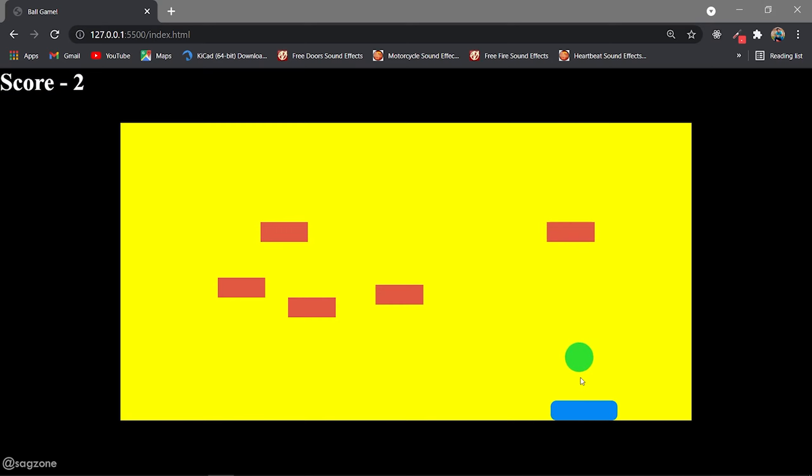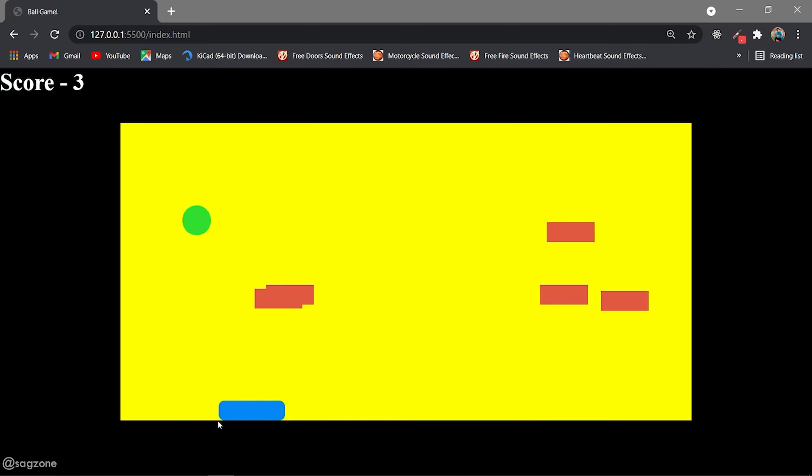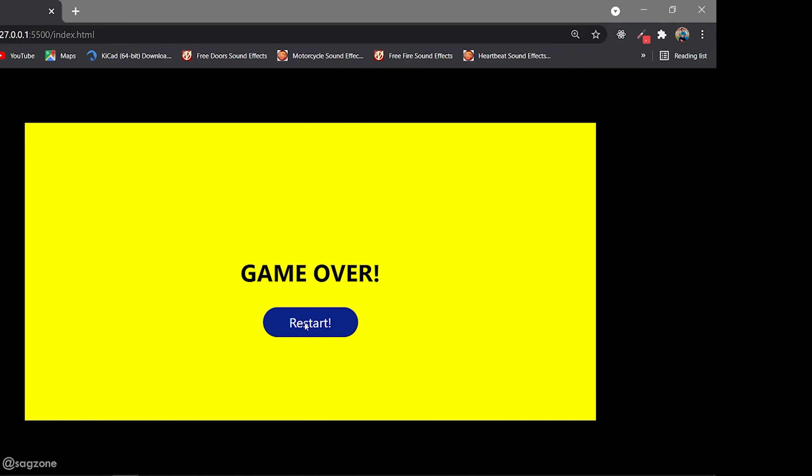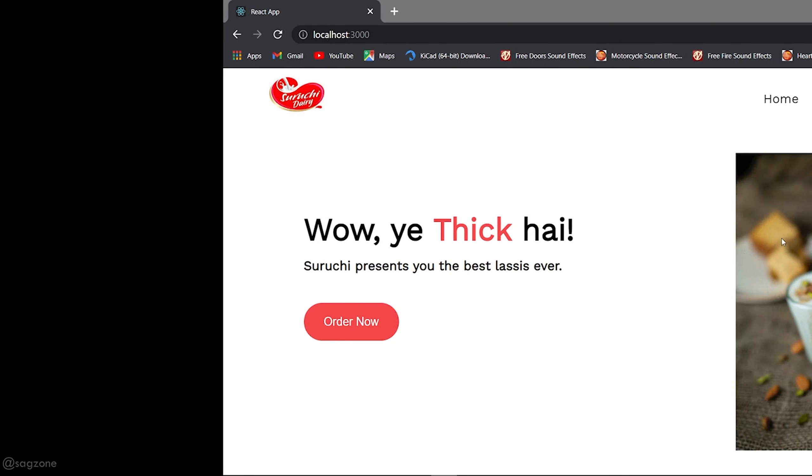So this is ball game. I made this using pure JavaScript primarily for fun and revising my JavaScript skills. Isn't it cool?